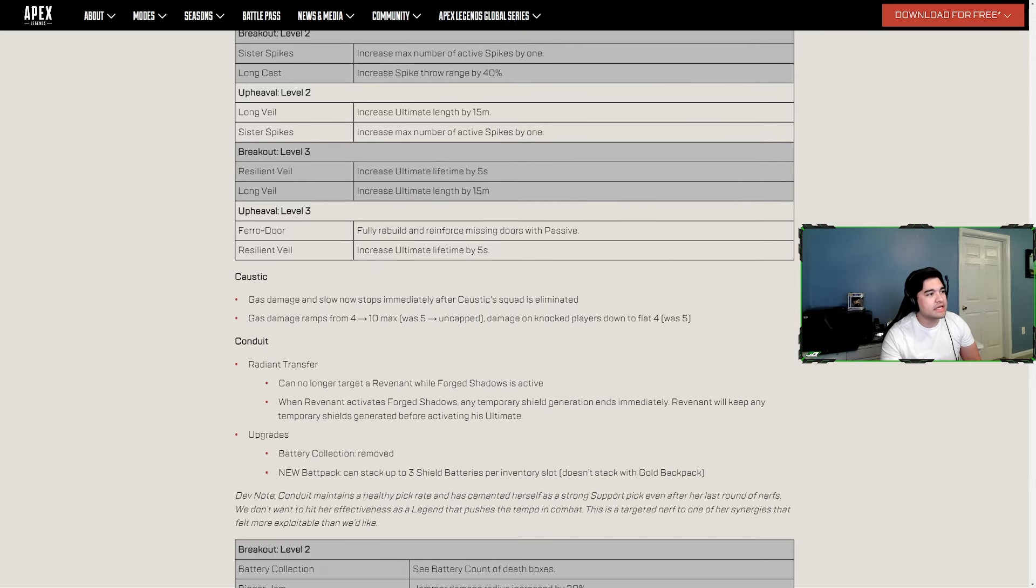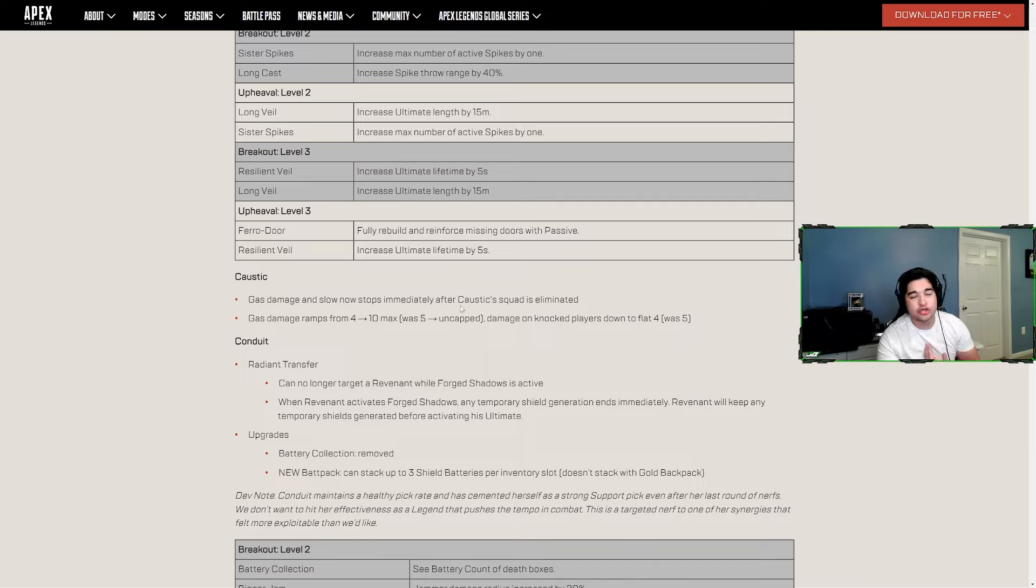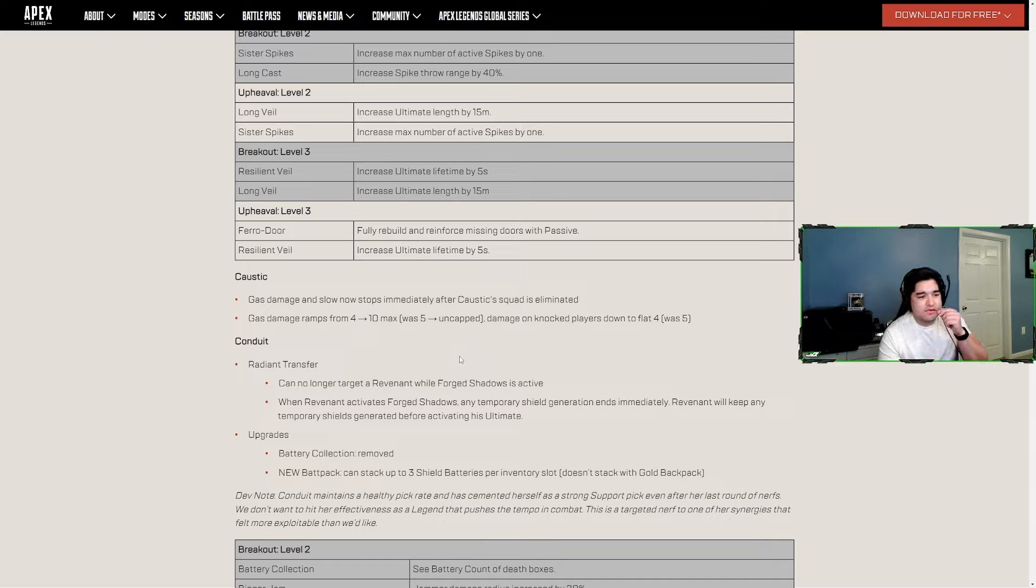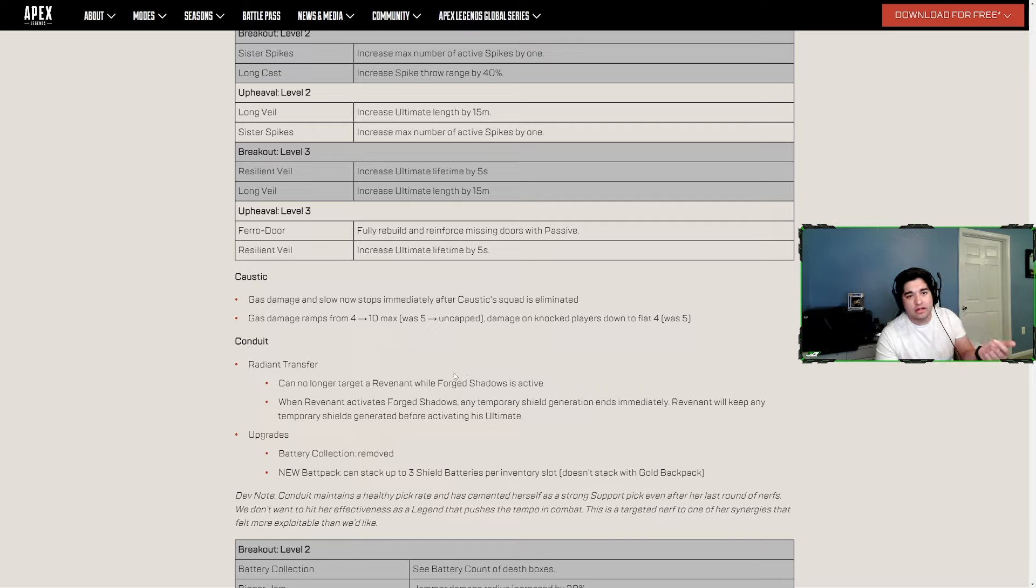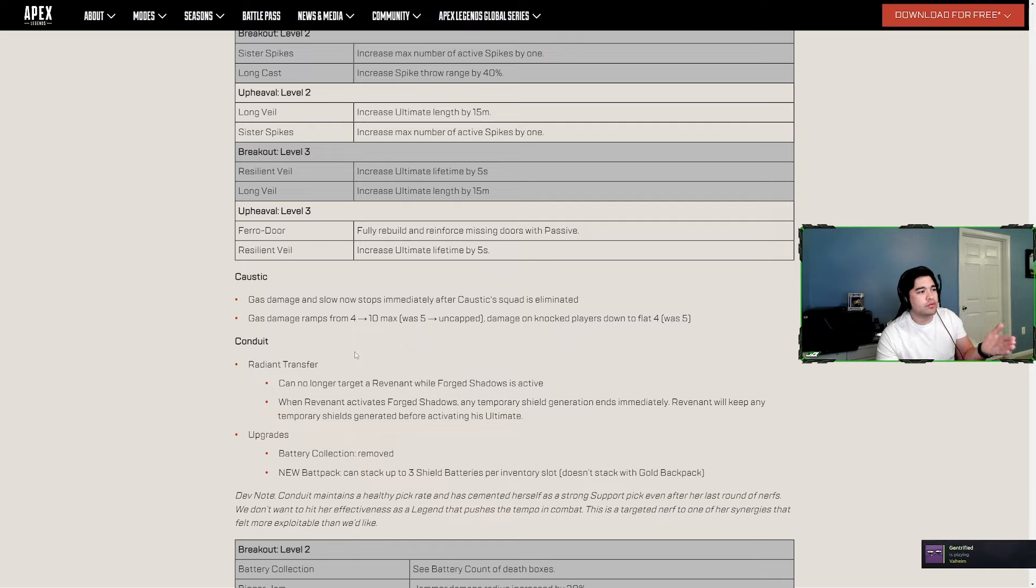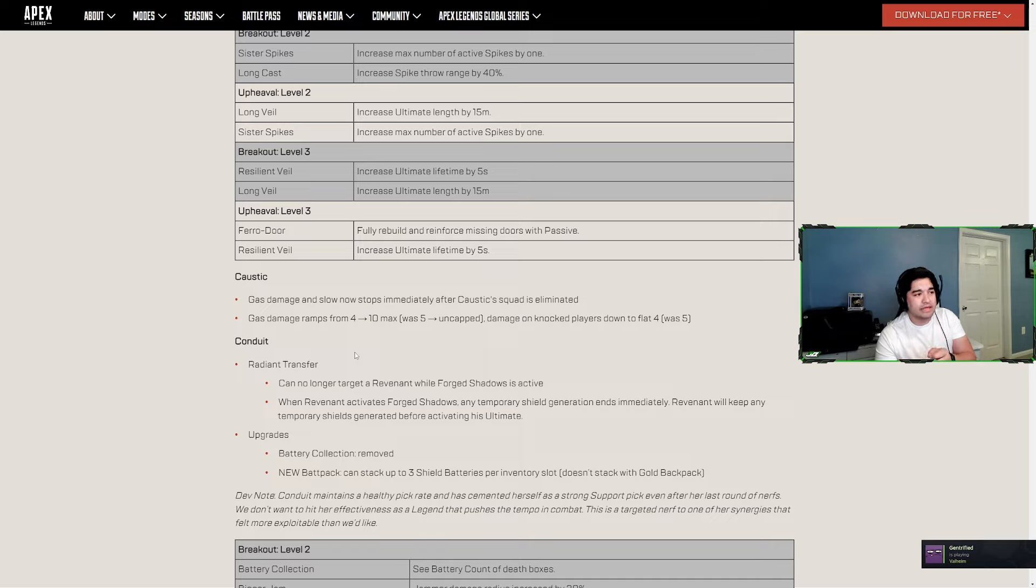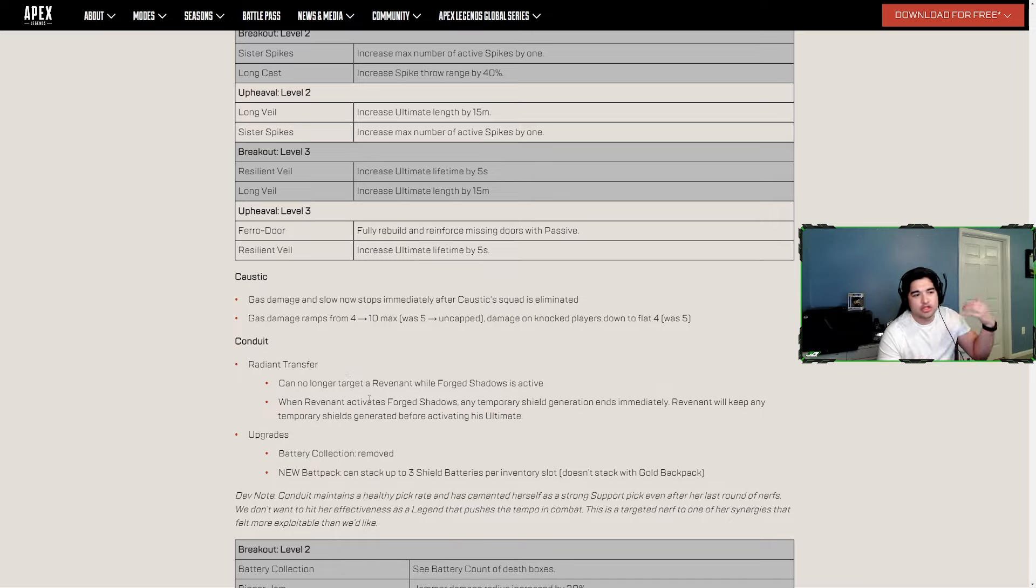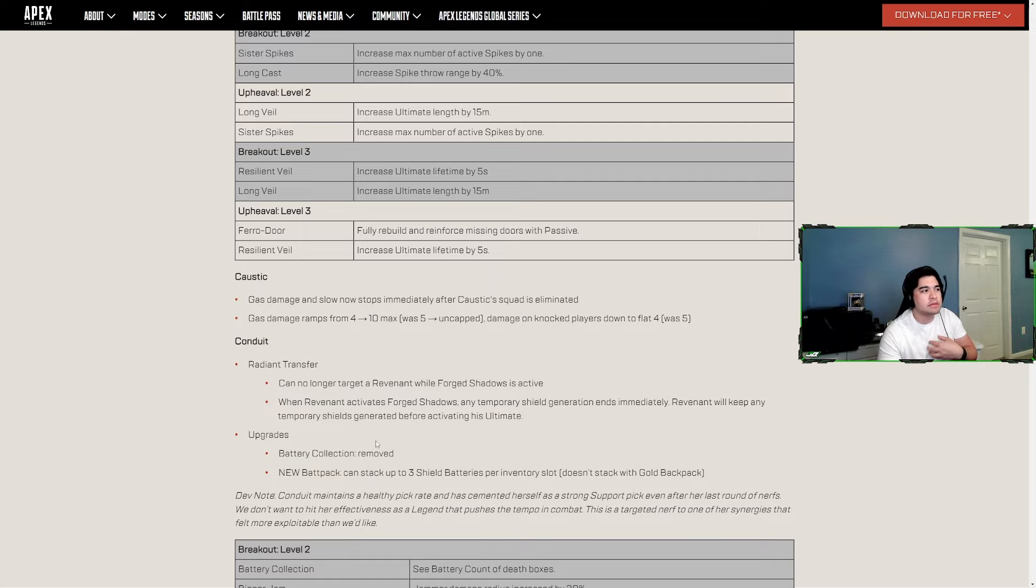Caustic - gas damage and slow now stops immediately after Caustic's squad is eliminated. I personally think that's a change that should have always existed, but also you don't get credit for enemies being killed if your team's fully eliminated. This is more of a 'we're not going to annoy non-Caustic players as much.' Gas damage ramps from 4 to 10 max now, it was base 5 up to uncapped damage. Damage on knocked players is now down to flat 4. They really nerfed Caustic in this. I didn't think it was needed.